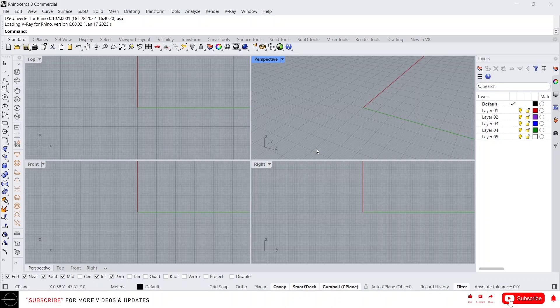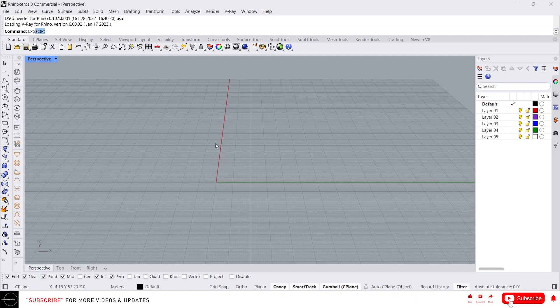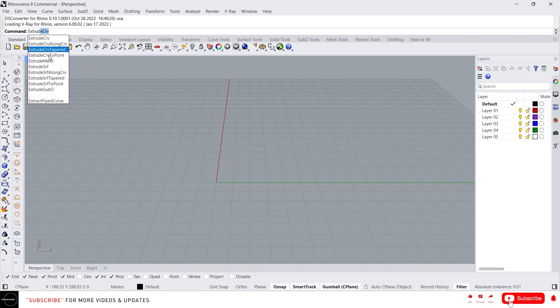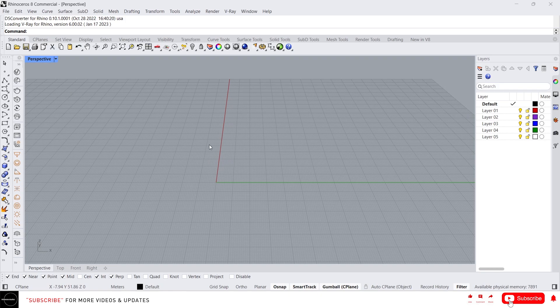Hey guys, this is Franklin. In this video I'm going to talk about extrusions. Let's maximize this perspective view. If you type 'extrude' here, we have some extrude commands. Let's see all about this. Here we have Extrude Curve — this command helps to extrude a curve into a surface. Let's draw some curves first.